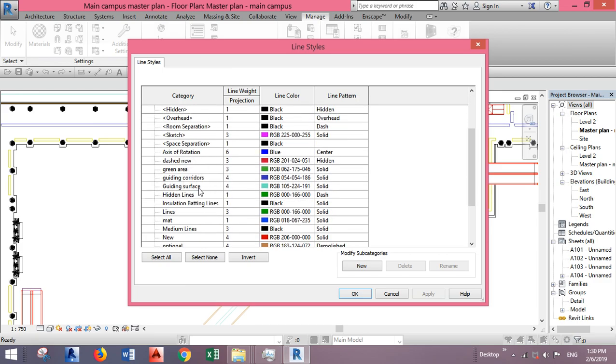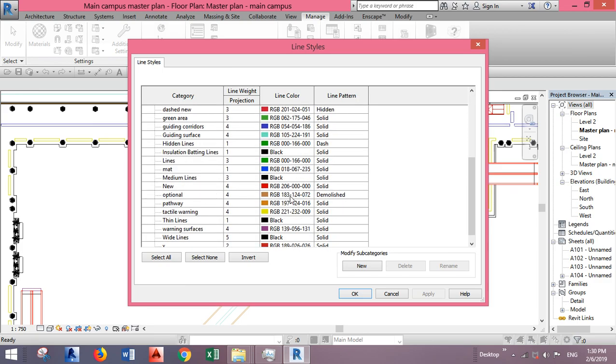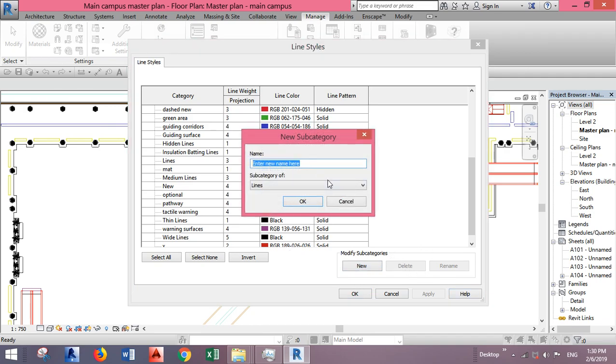Of course, I created some of them. If you want to create a new one, just click on New and give a name to your line.